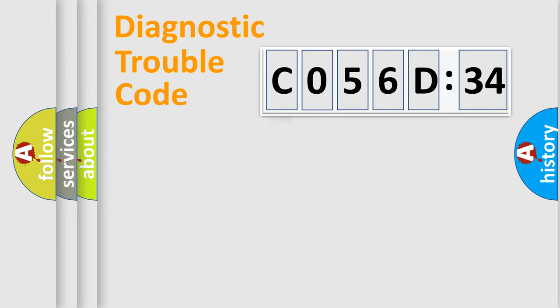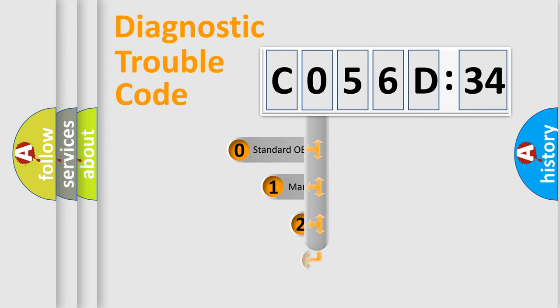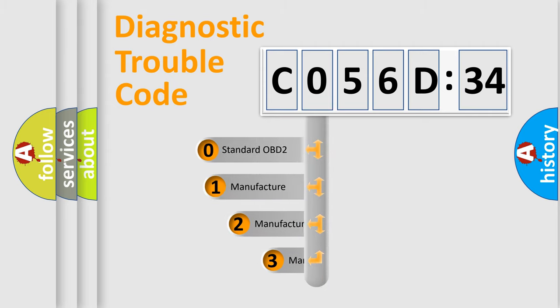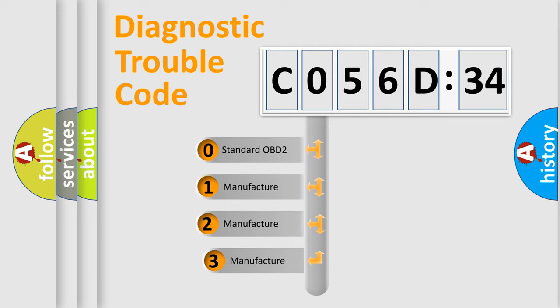Powertrain, Body, Chassis, and Network. This distribution is defined in the first character code.